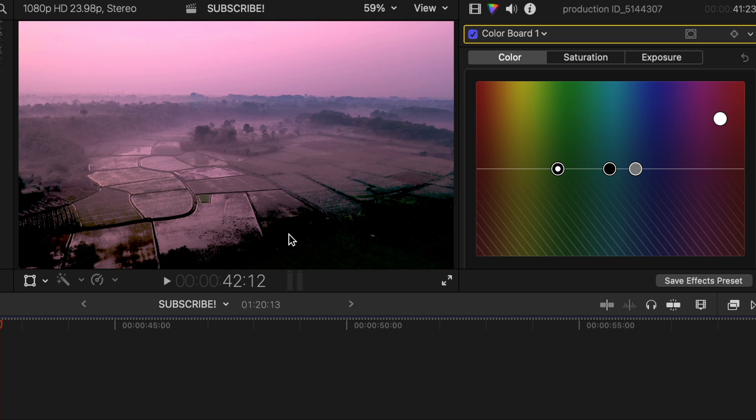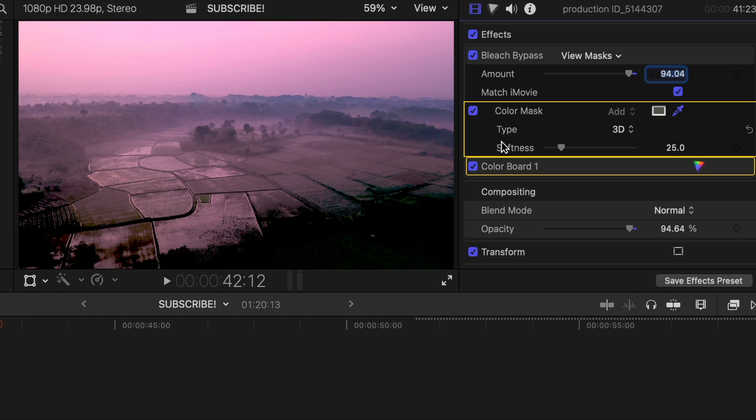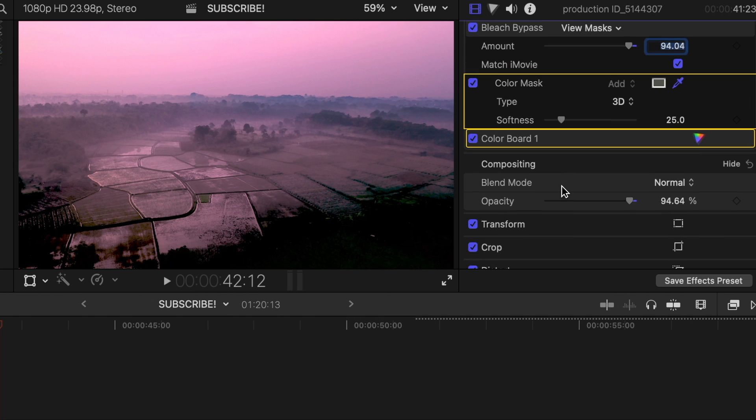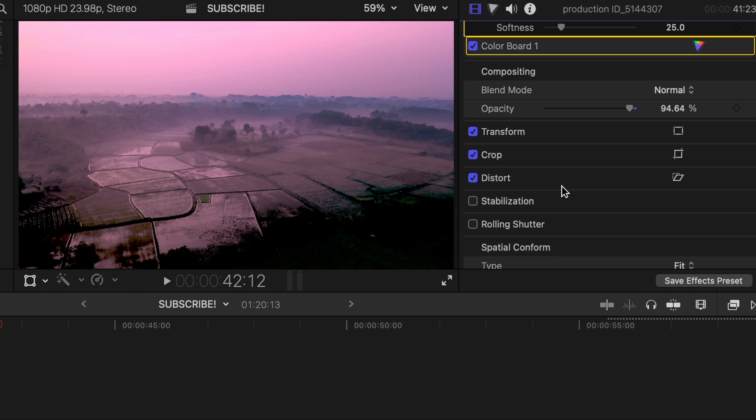It's just going to bring out the darks. That's pretty much it, guys. Just a simple video. That's the Bleach Bypass effect.